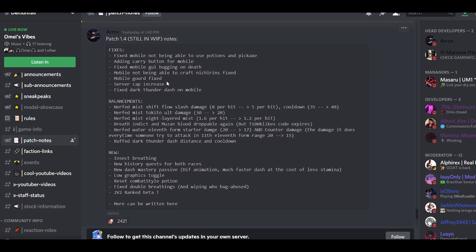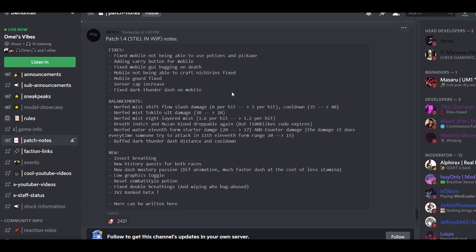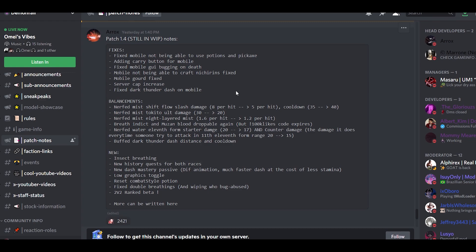Over here, patch 1.4, this is what you guys need to see, which is fixes. Fix mobile not being able... this is all just fix, fix, fix. You can read if you want. Then balances, mist got hardly nerfed. I'm a mist user because I'm Tokito. It's pretty much OP, but I feel like now it's gonna be underrated and bad. But mist is still OP. It's like one of the best five breathing styles because you can get out of any combo. Breathing and Muzan blood droppable again.